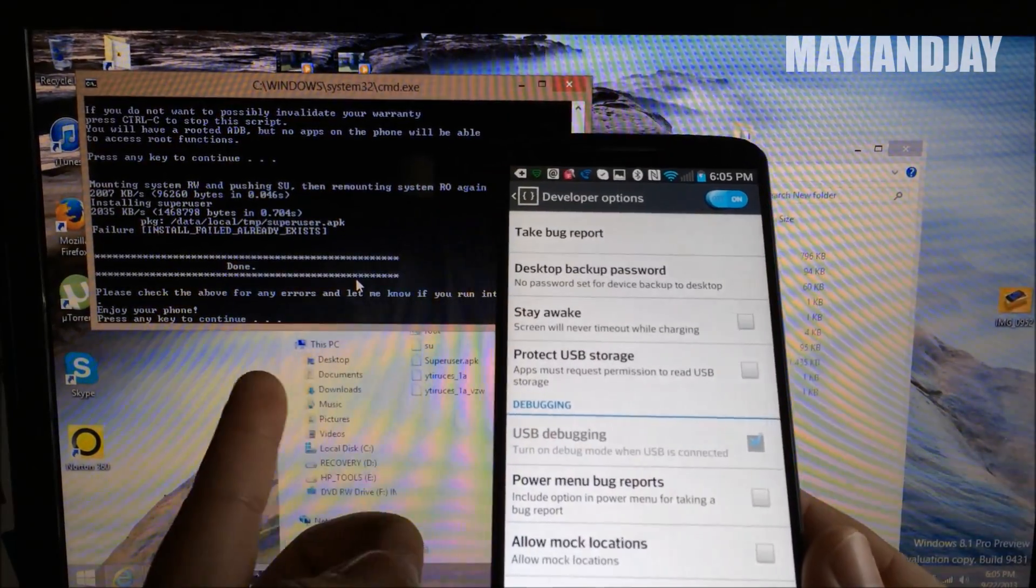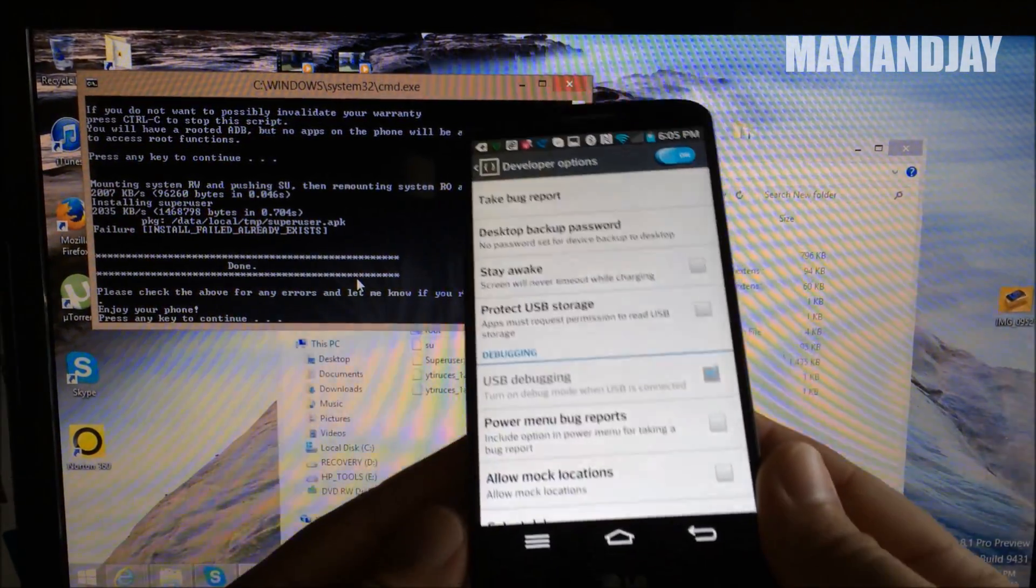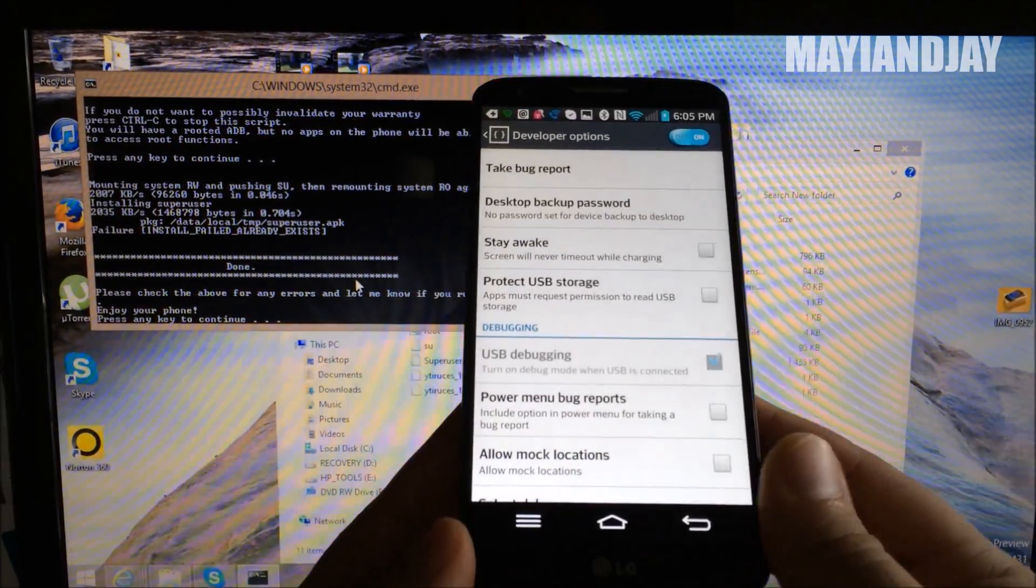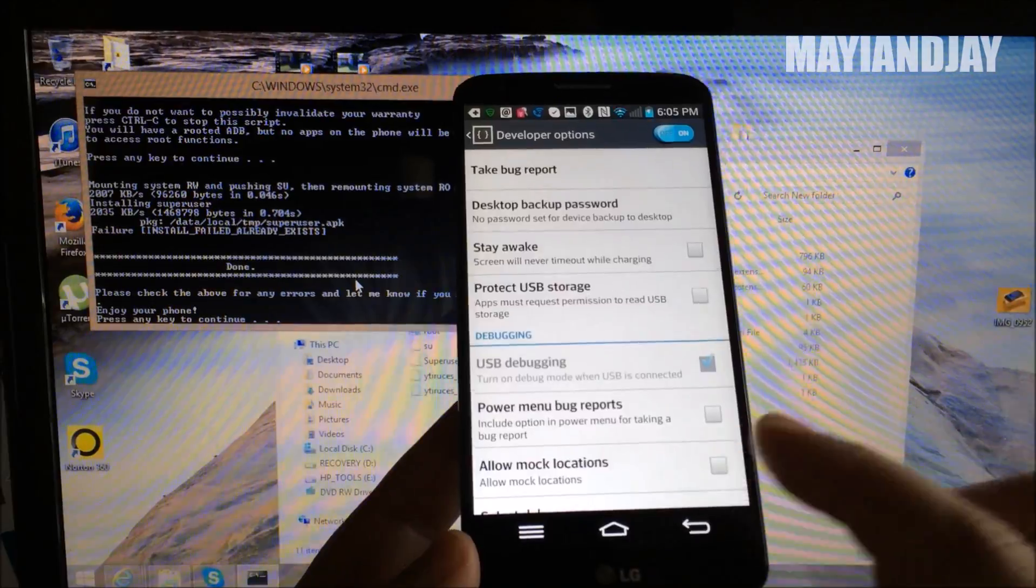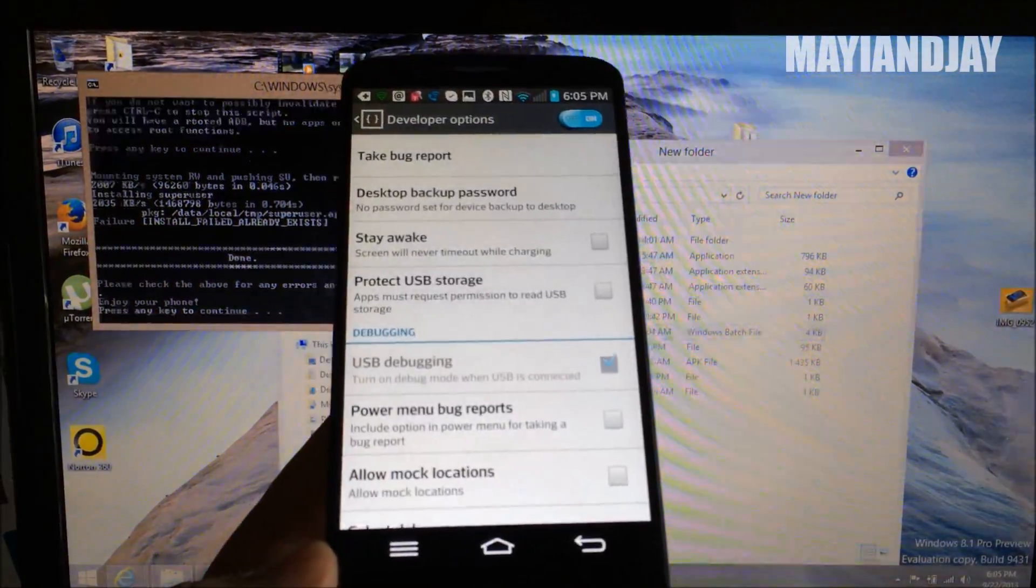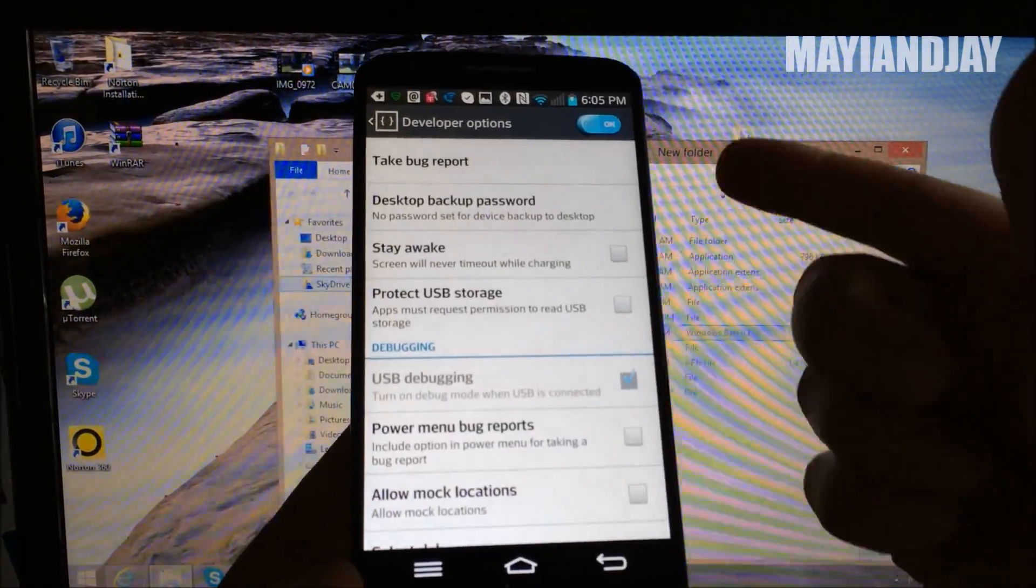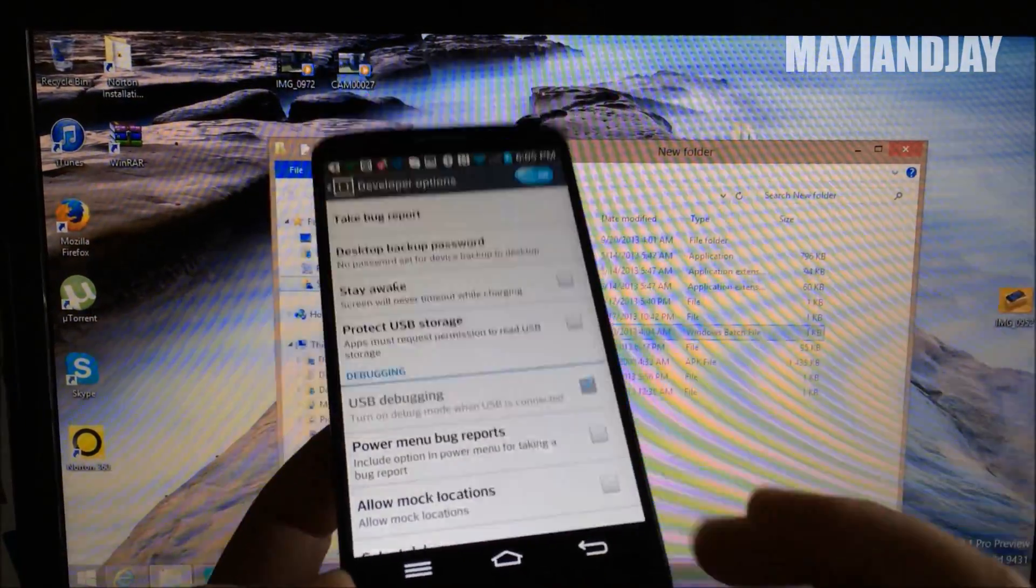Alright guys, and it's done. As you can see here, the root process is done. So now we're going to go ahead and test this. We're going to press any key to continue. Command prompt is closed.